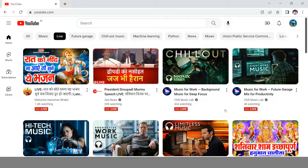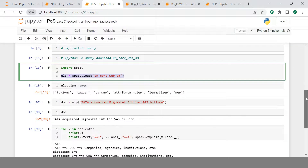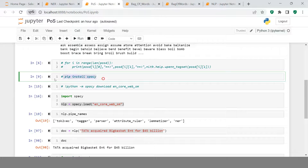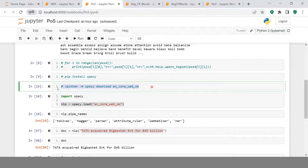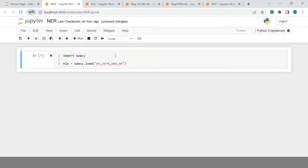Now let me take you to Jupyter Notebook and show you how to implement this in Python. We'll be using spaCy — you can do this using NLTK as well, but spaCy has a pre-trained model that is pretty well defined. So let's import spaCy. If you don't have it installed, you can install it using pip install and this particular command. We also need to import the spaCy model.